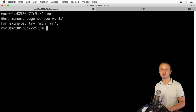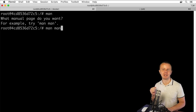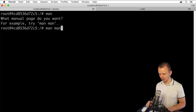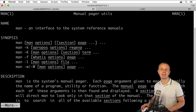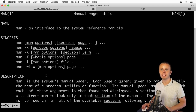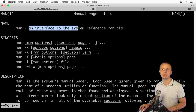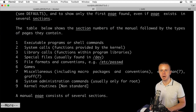For example, we can enter 'man man' to get help about the man command itself. After pressing Enter, here is the result — it is the Linux documentation. You are able to get help about any command available inside the Linux shell. Here you see that 'man' is an interface to the system reference manuals, and below is its description.